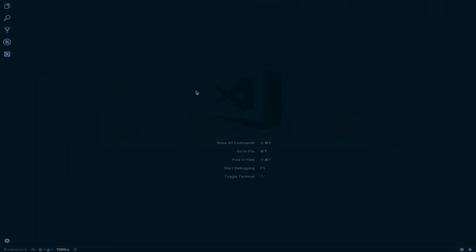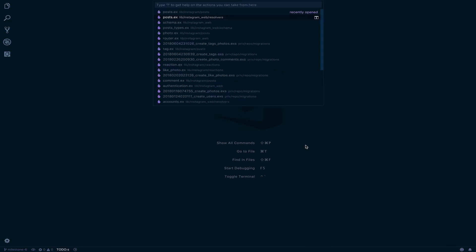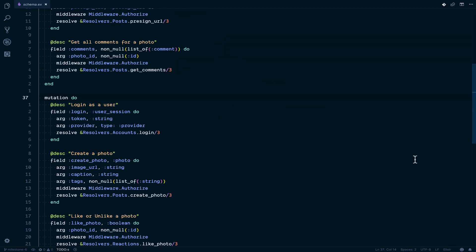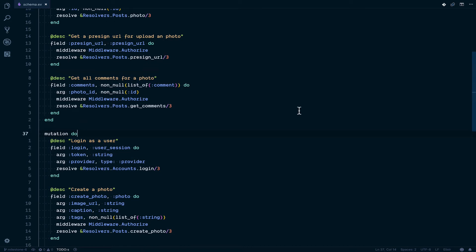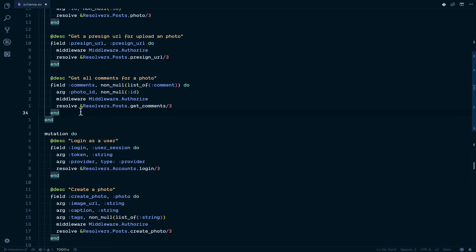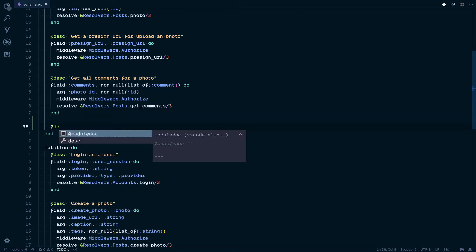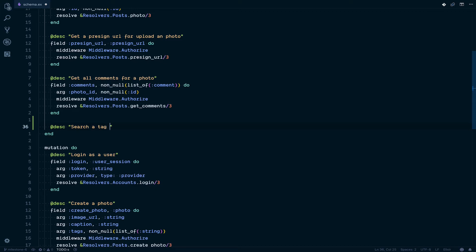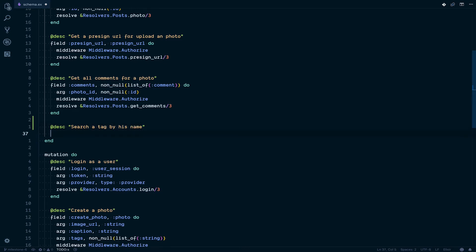For creating the search feature, first thing we're going to need to go inside the schema of the project. Inside this one, what we're going to do is create a new query. This thing is not a mutation — we don't change anything, we just want to query. So we're going to create a new field and give it a description: search a tag by his name.